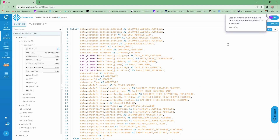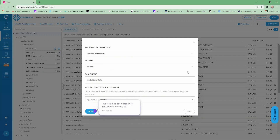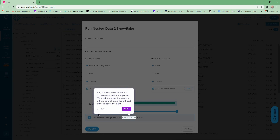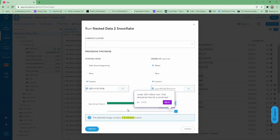Upsolver did this all for you without you having to type anything. We're going to go ahead and launch this job and check out the output in Snowflake. We've set up our connection information and we're going to kick it off. There are nearly 7 billion events in this sample set, so we're going to trim it down just a little bit with the slider. We've got 200 million now — that's fine for this simple test.